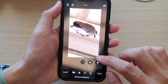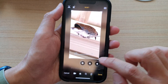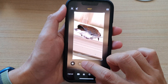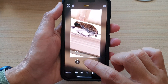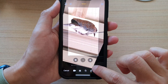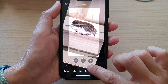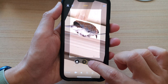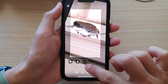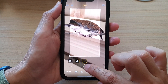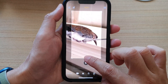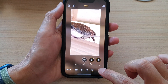Now if you want to change the perspective of the video, you can tap on the vertical or horizontal perspective option. Using the slider bar at the bottom, slide left or right to change the perspective of the video, and then tap on done.